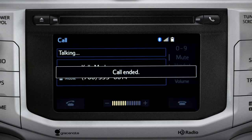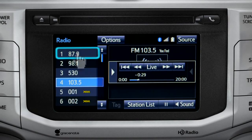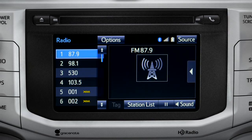The Cache empties to make room for new content whenever you change radio channels or turn the vehicle off.